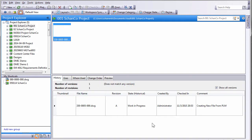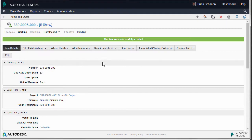You'll notice that the file's lifecycle state is currently work in progress, and that matches up with PLM360 — the lifecycle is working, not a direct match, but you get the idea. The next step is to take this particular file and release it. Just like we used PLM to create the folder and the project, and used PLM to create the record and therefore the DWG, we're going to use PLM360 as a mechanism to release the file inside of Vault.